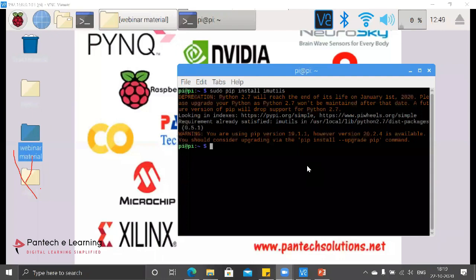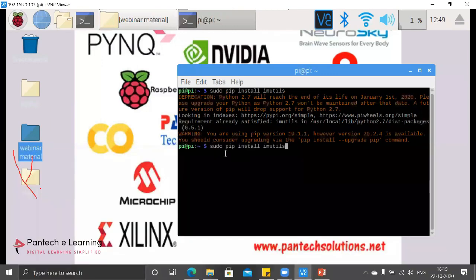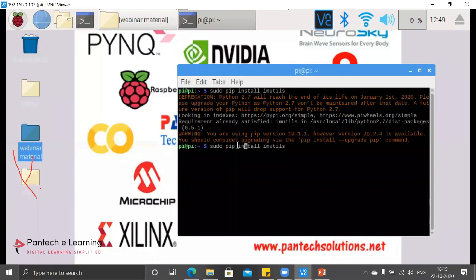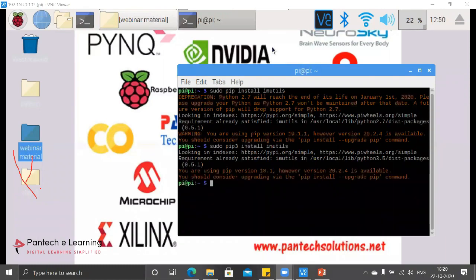If you want to work with Python 3, you have to change pip to pip3. Just provide pip3 and press Enter — it will install that particular package according to the Python software available in your OS. Since I have already installed these particular packages, it will show: 'Requirement already satisfied.'